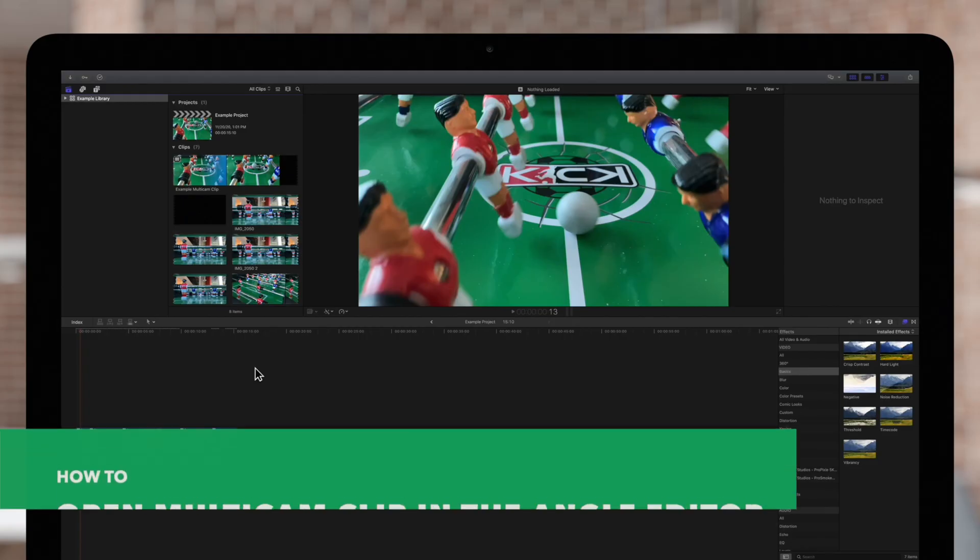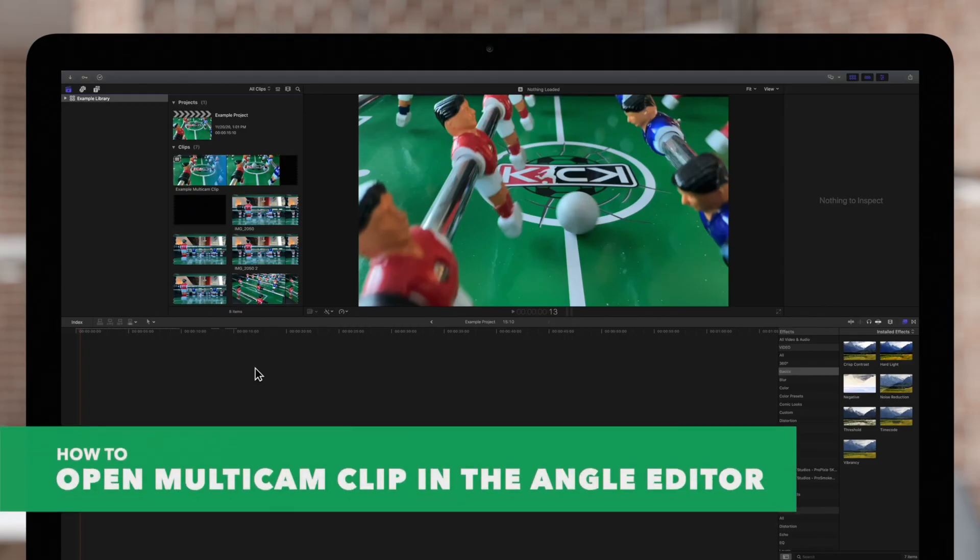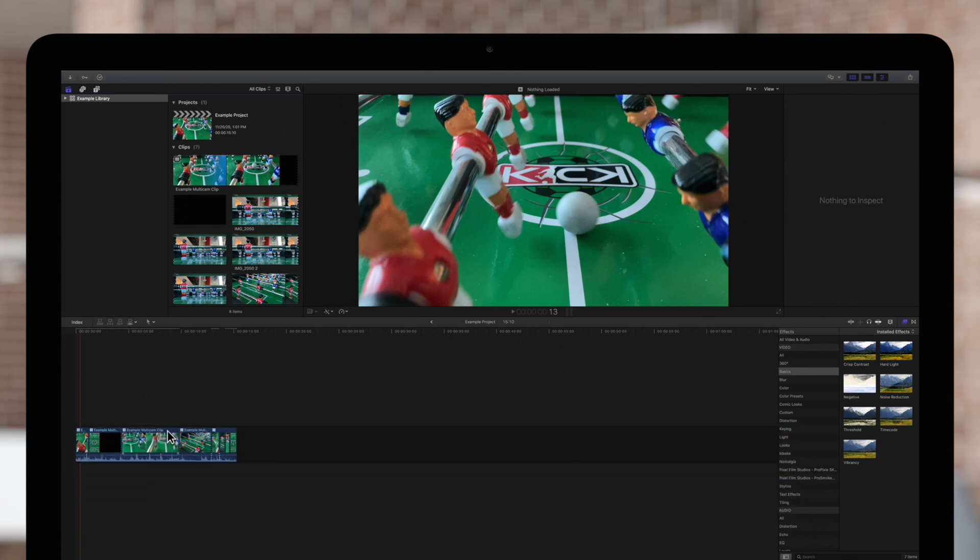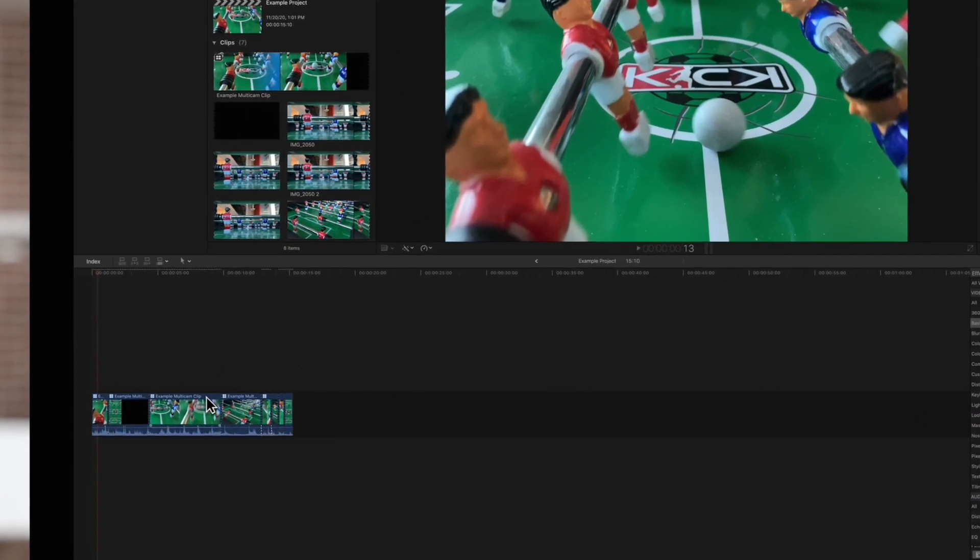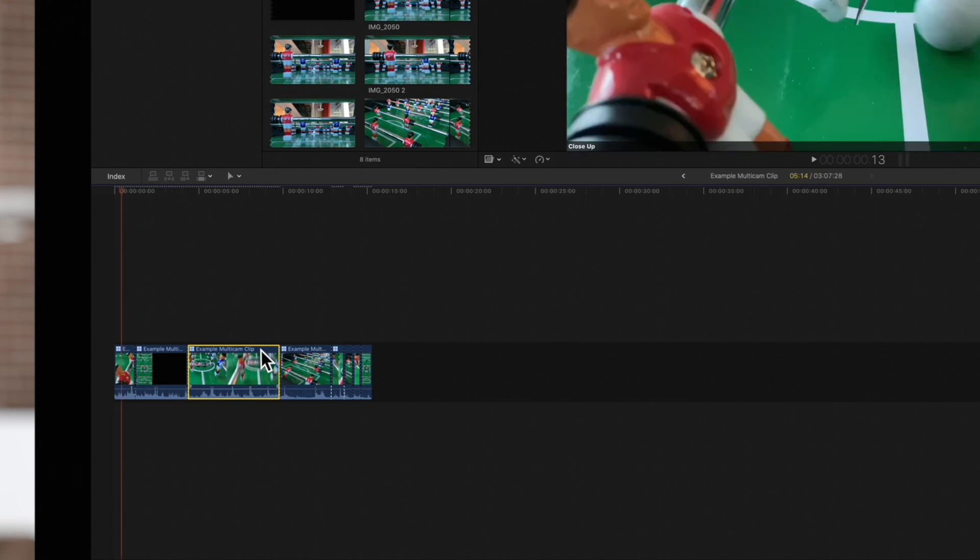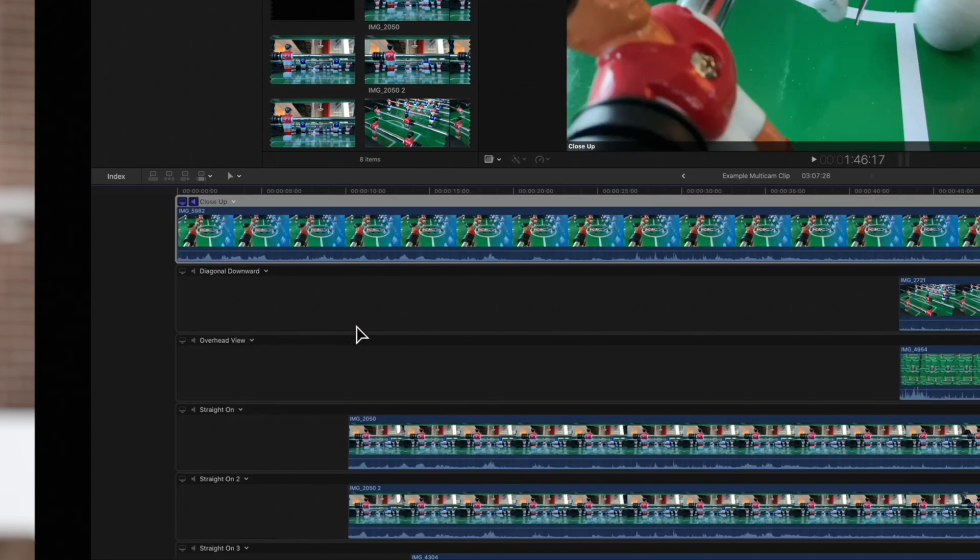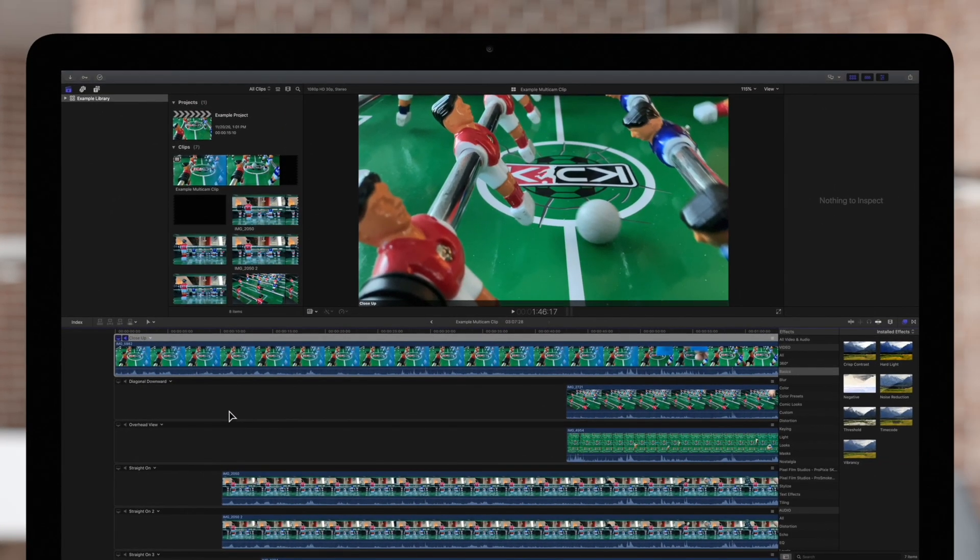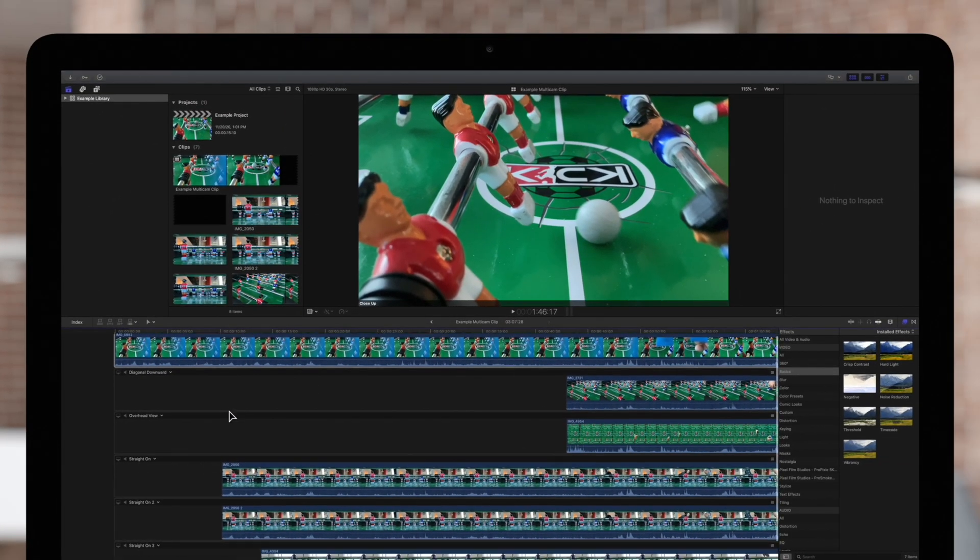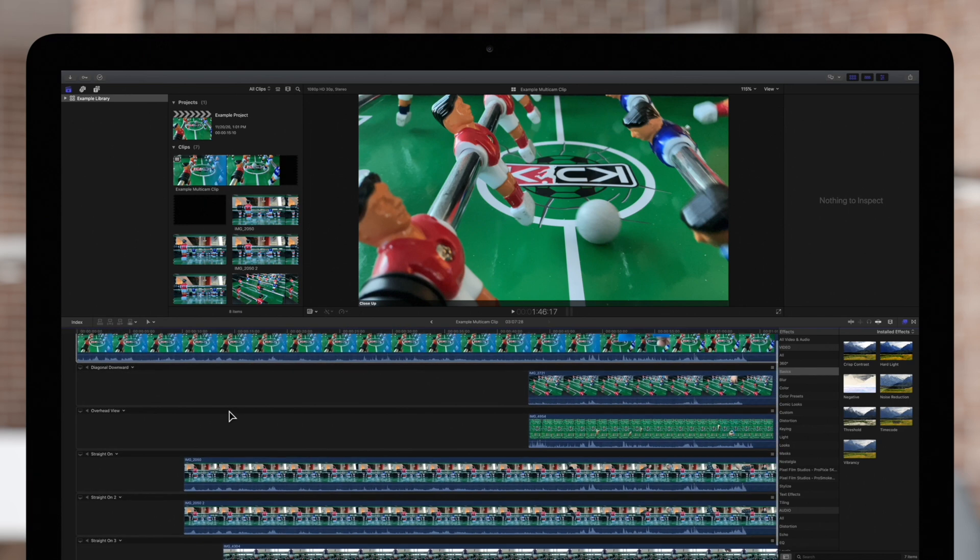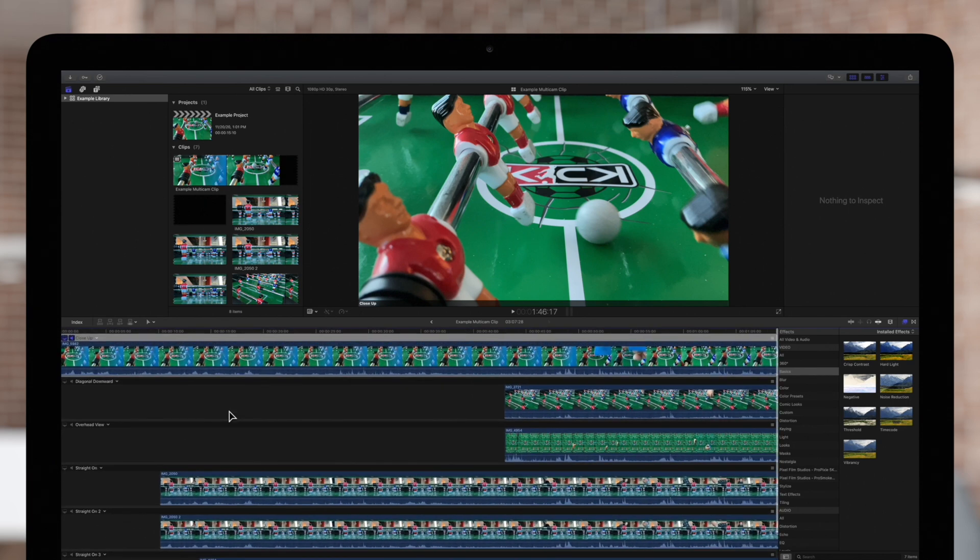To adjust our angles, we'll need to open the angle viewer. Simply navigate to the multicam clip in the browser or timeline, then double click on it. And the angle editor will open in the viewer. It's similar to the timeline, but it has some unique features for multicam editing.